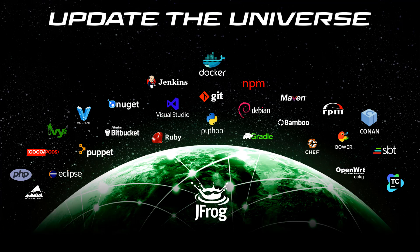This concludes our Artifactory Jenkins integration screencast. Please visit JFrog.com to learn more about this integration, other screencasts, and documentation on different features of various JFrog products and free trials. Thank you.